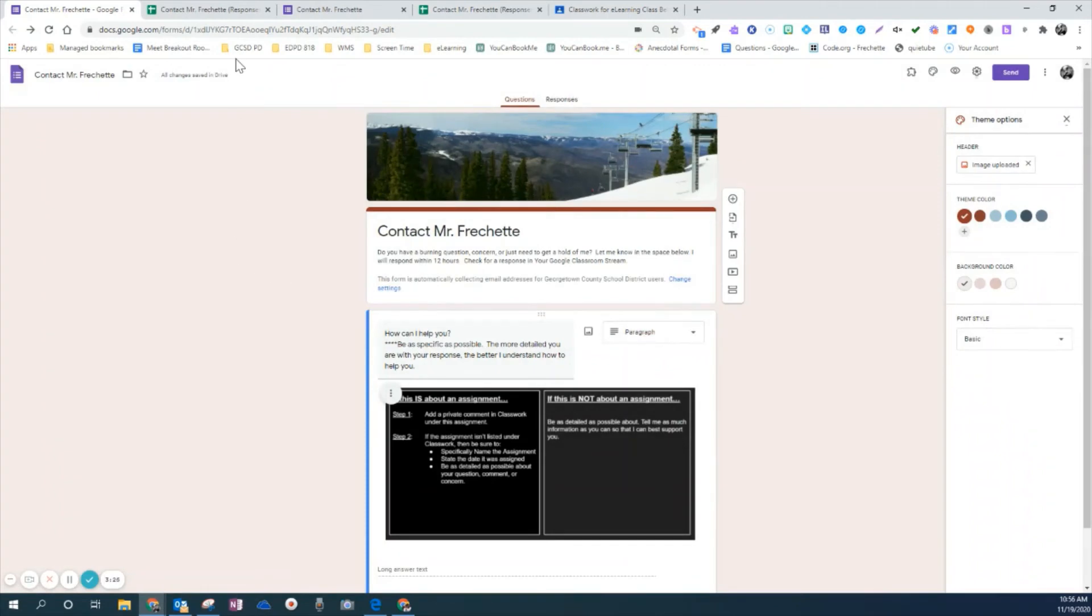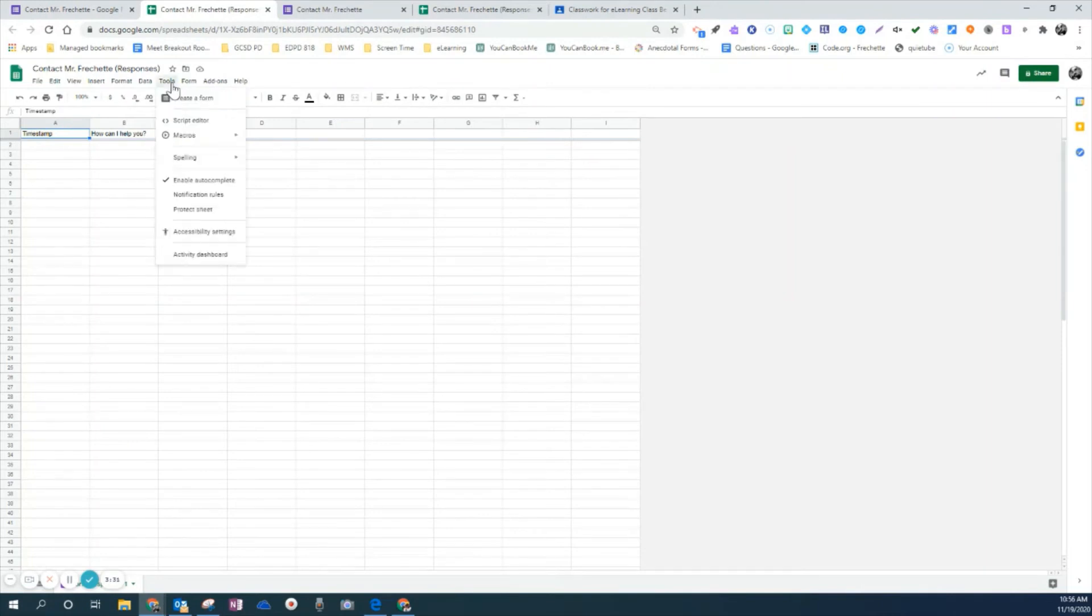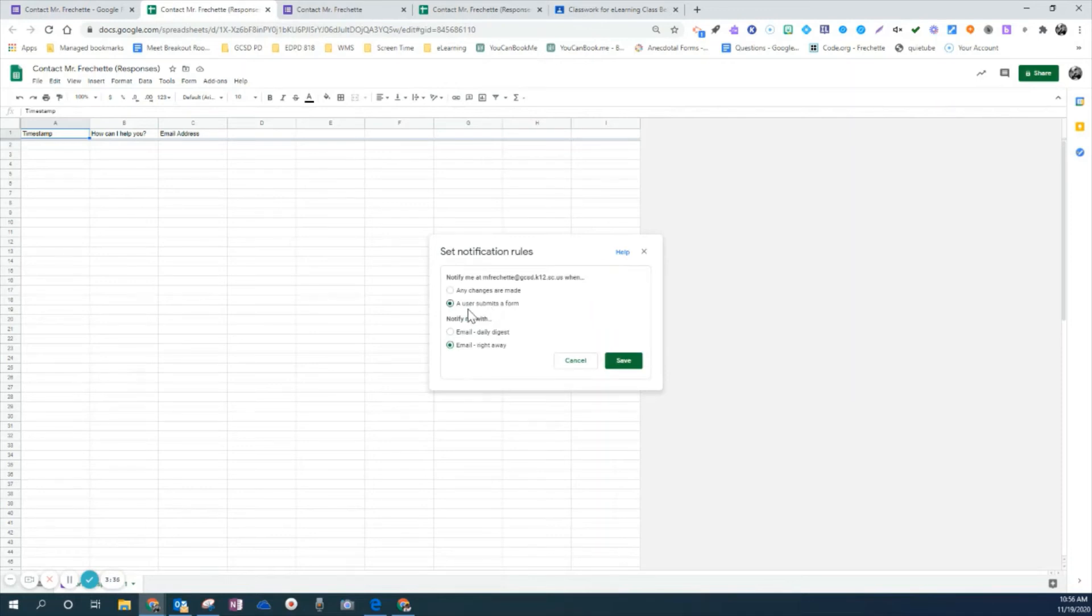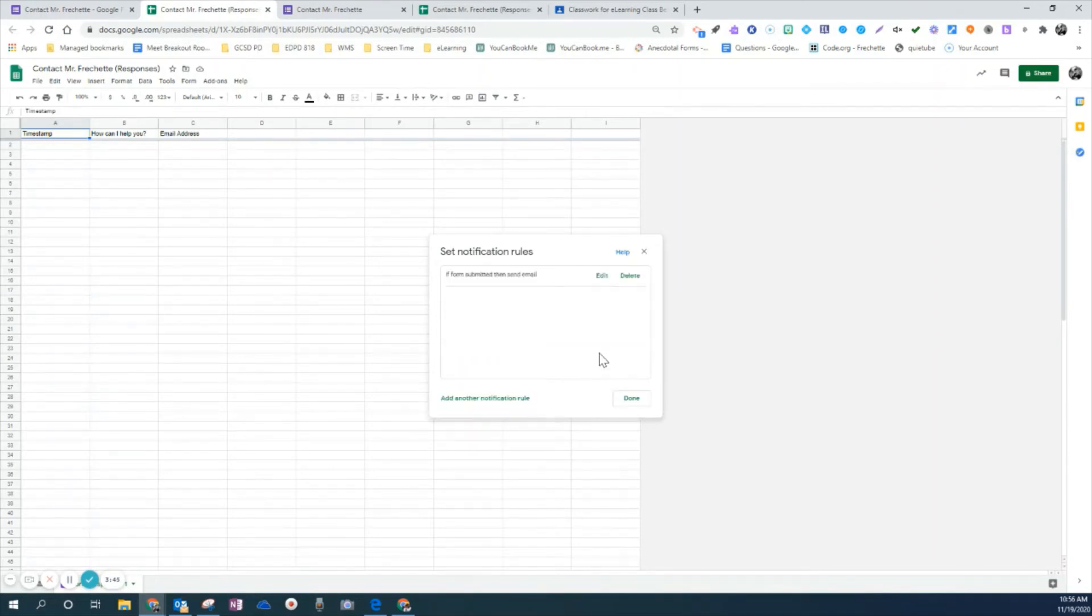The second thing I've done is I've gone to the form, gone to the sheet on the form and I've gone to tools, come down to notification rules and I set up my notification rules. So that way, anytime that a user submits a form, it's going to notify me via email and it's going to email me right away when they press submit.